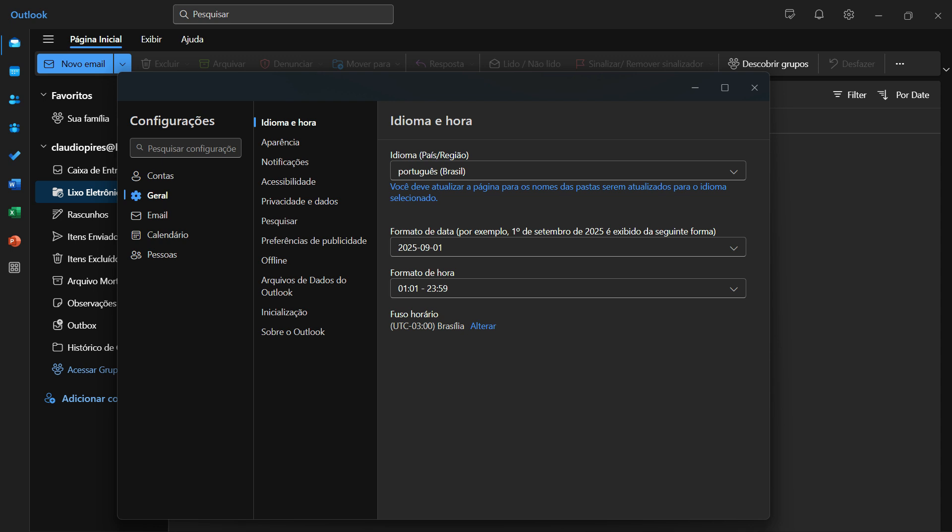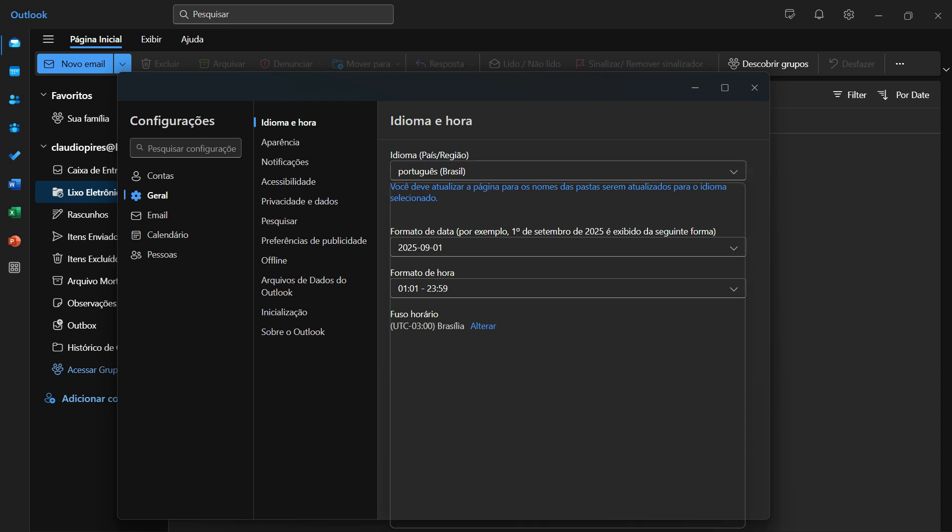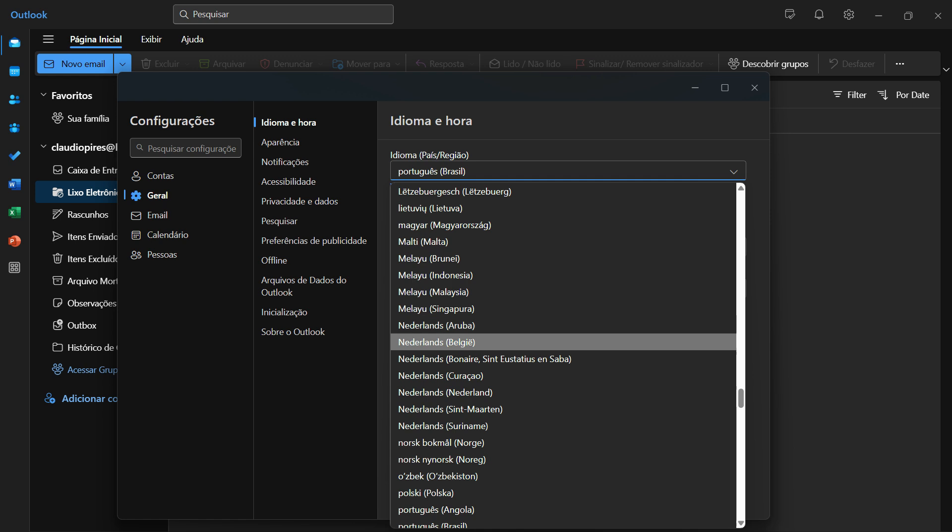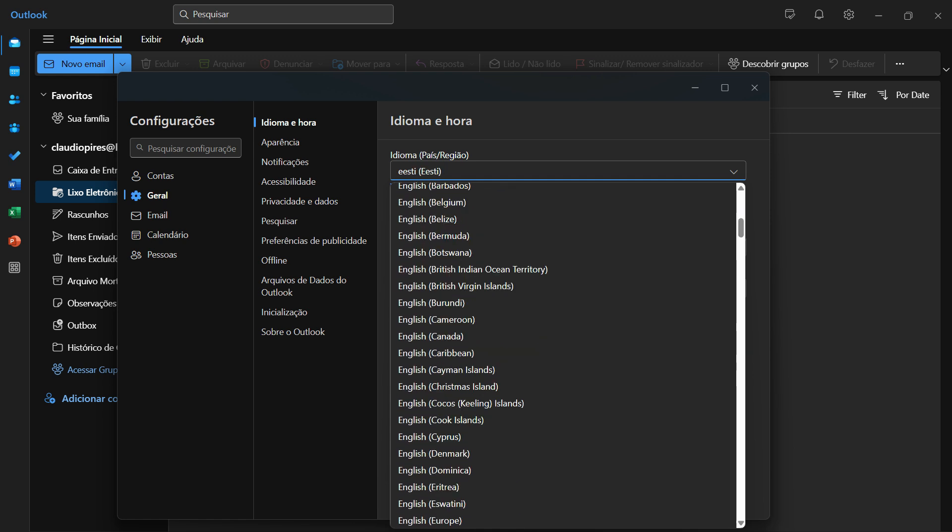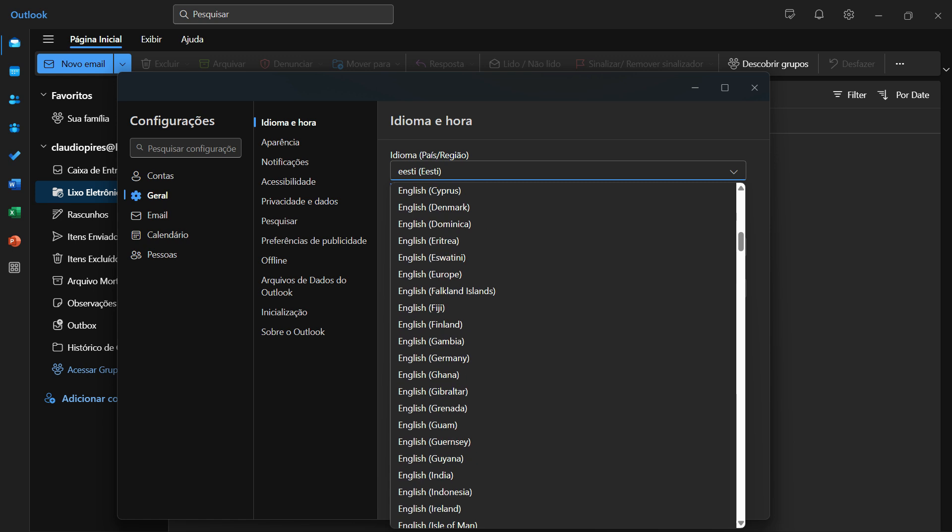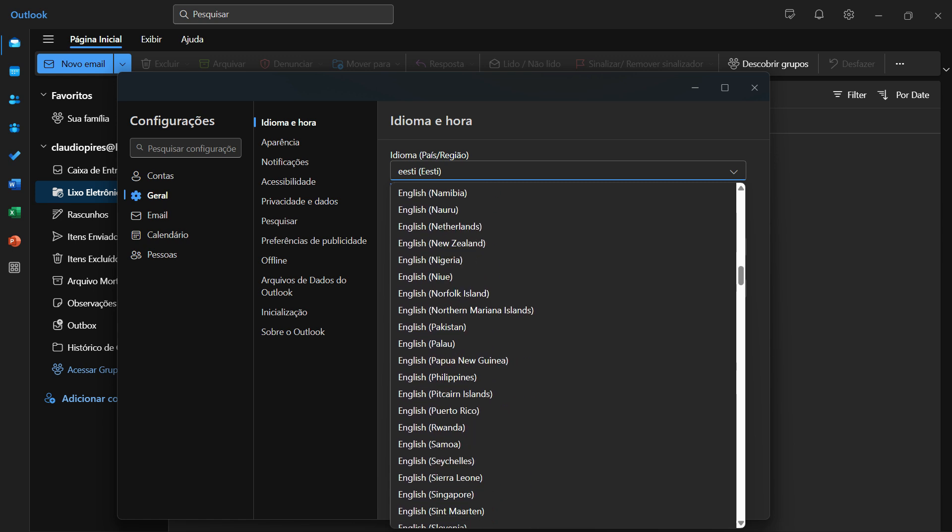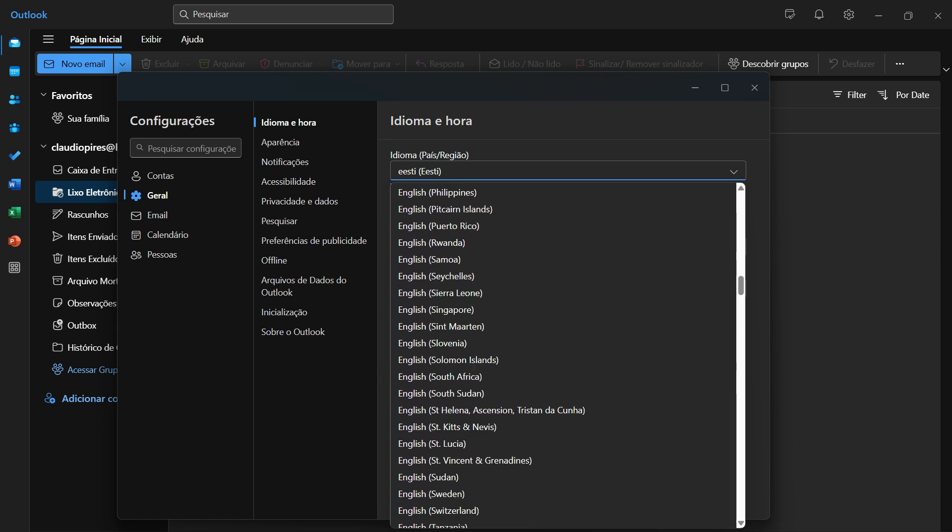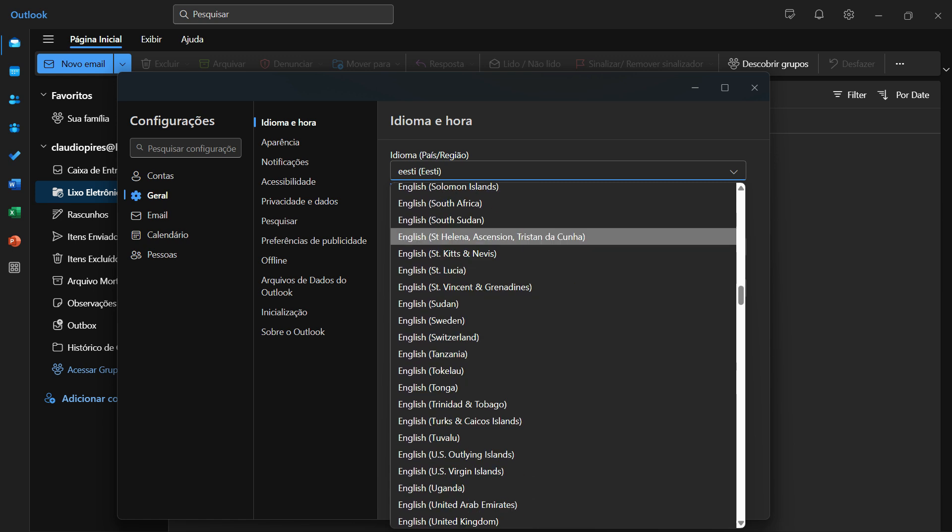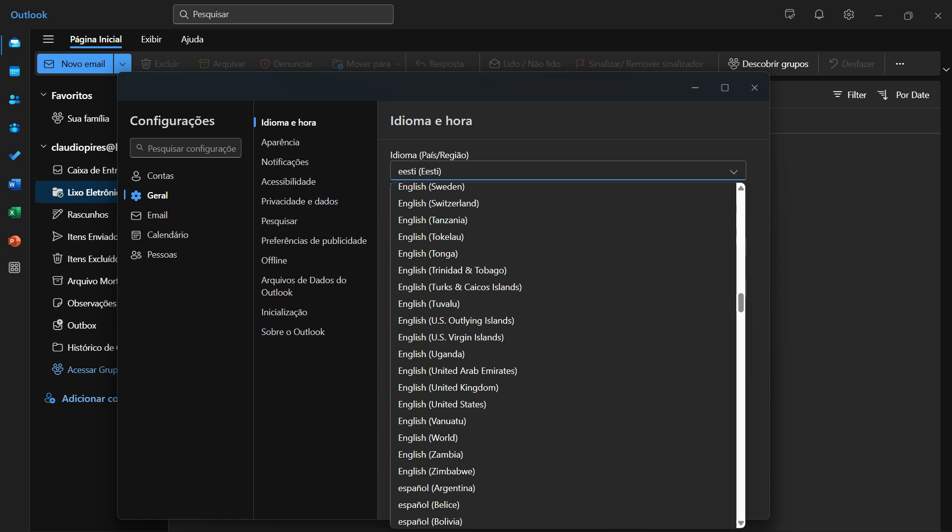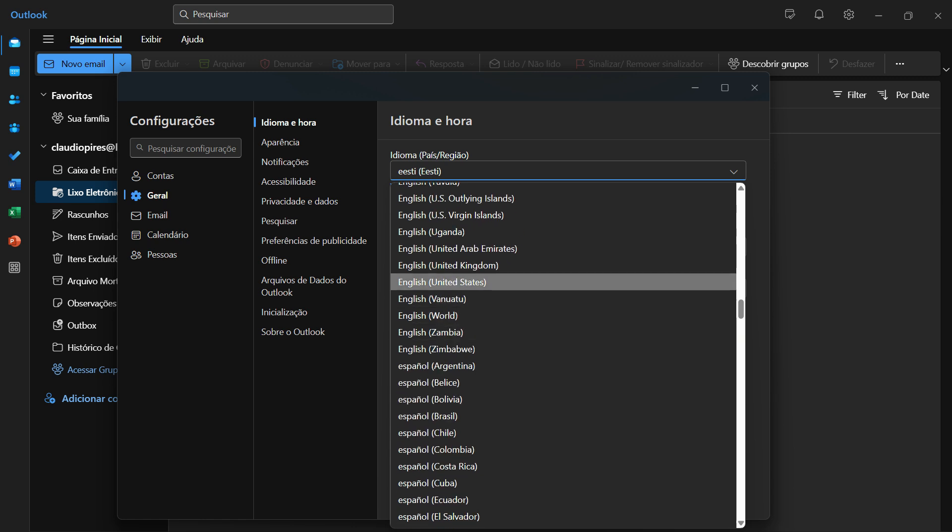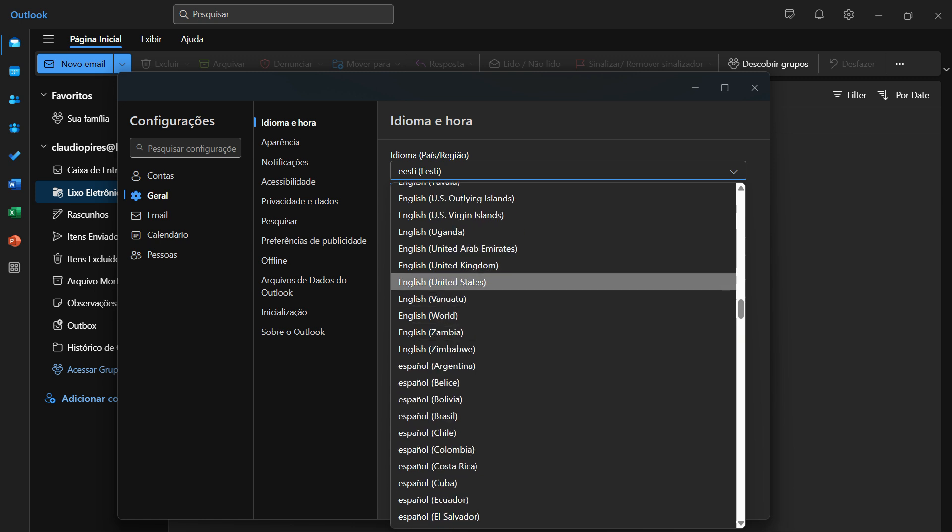In case I want to turn it back, just find the old and good English. Okay, so there are lots of regions for English. Let's find the United States English, right here next to United Kingdom.